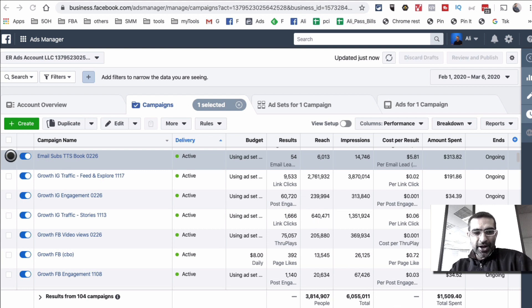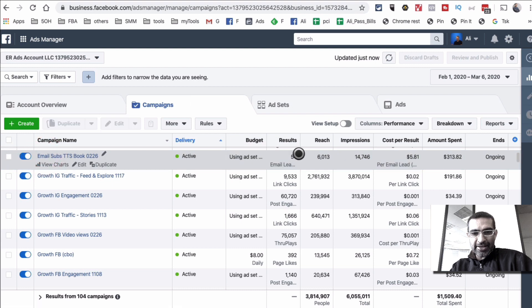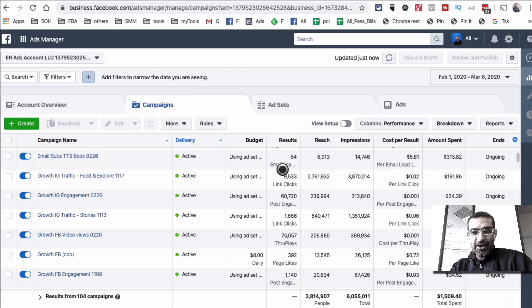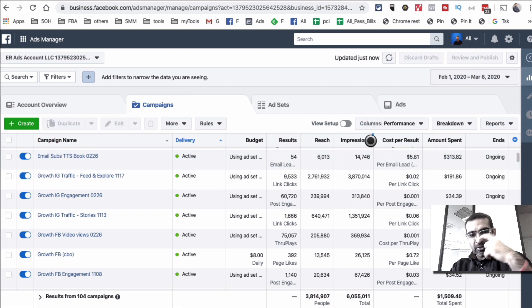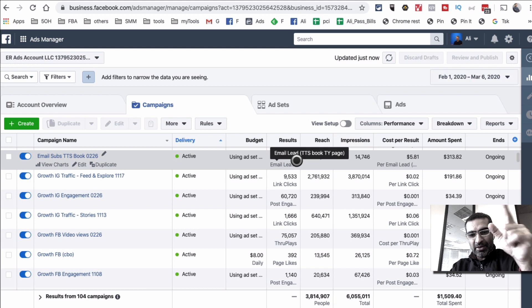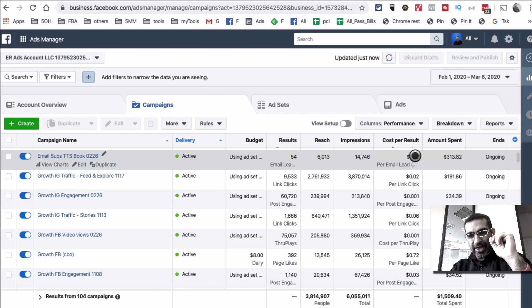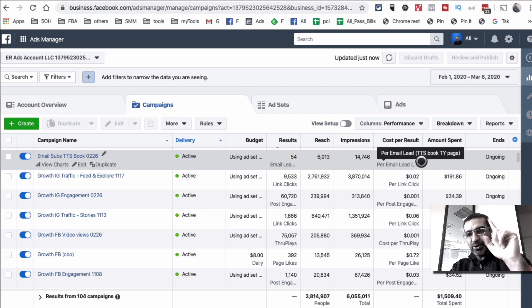Here's the campaign that's running — the email list campaign. As you can see right here, it lasted almost a month. We got 54 emails and we're paying $5.81 per email.